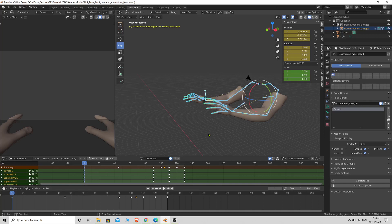What's up aspiring game developers, this is Little Byte Game Studio and this is going to be part 7 in our FPS 2020 tutorial series. So today we're going to be bringing a pistol into Blender and we're going to rig it and get it ready for animation.